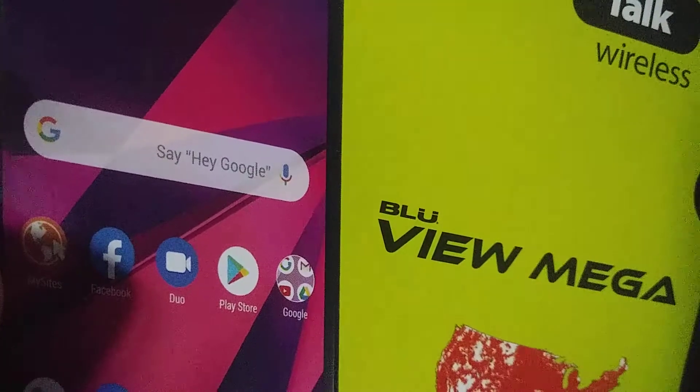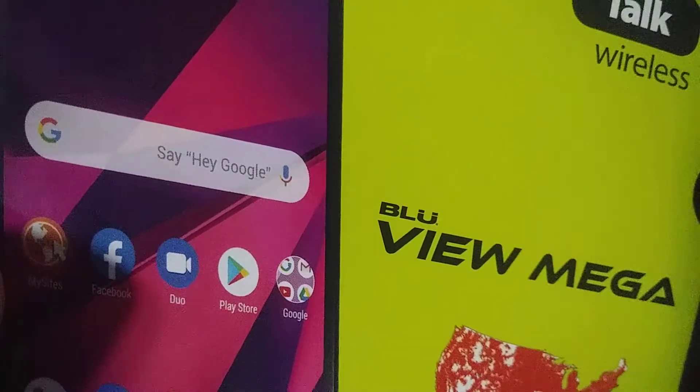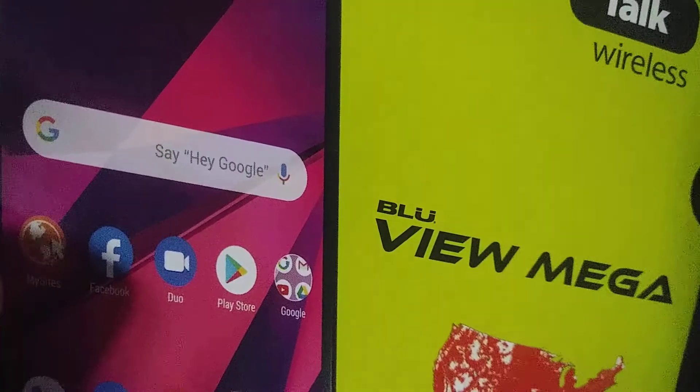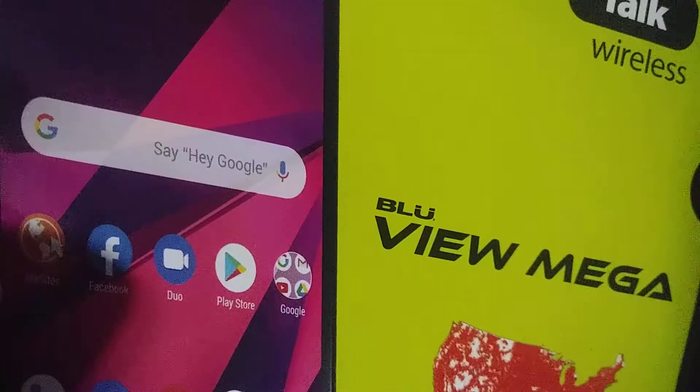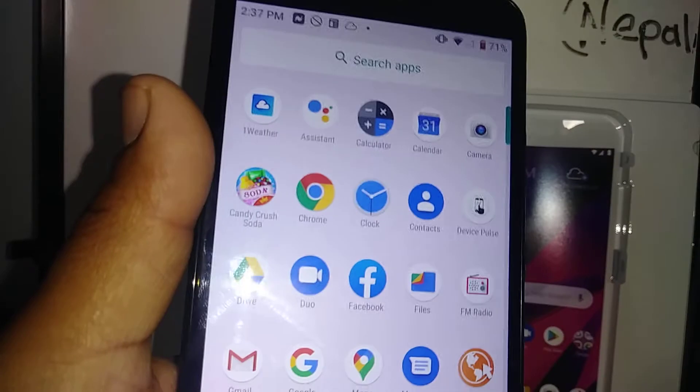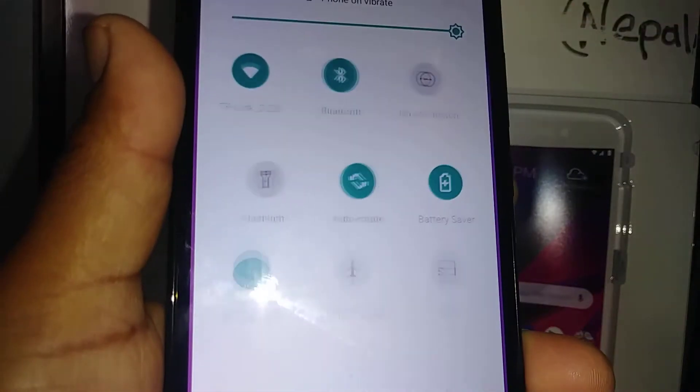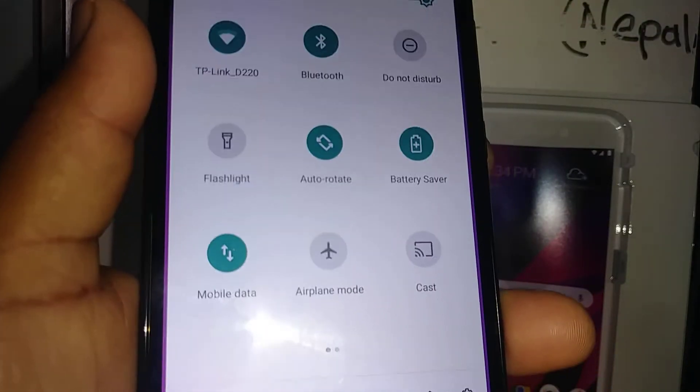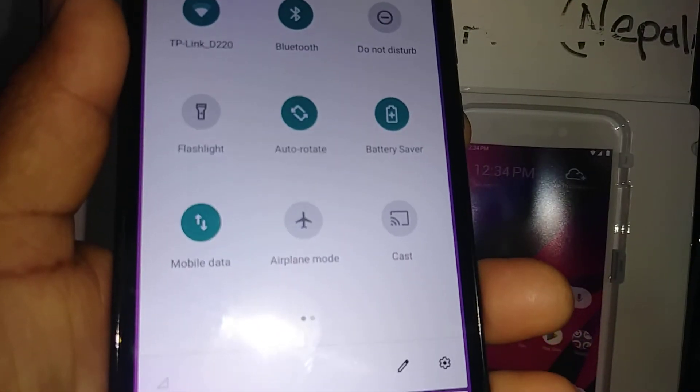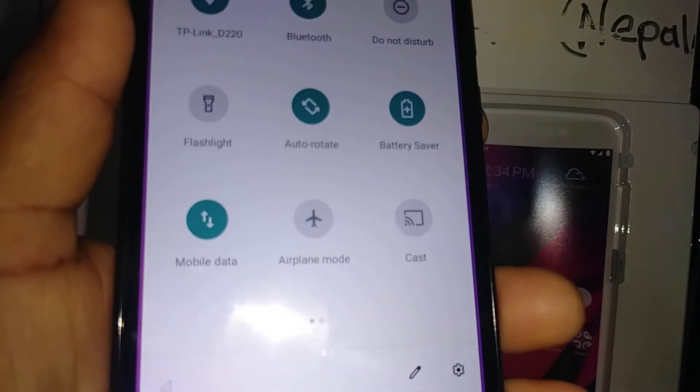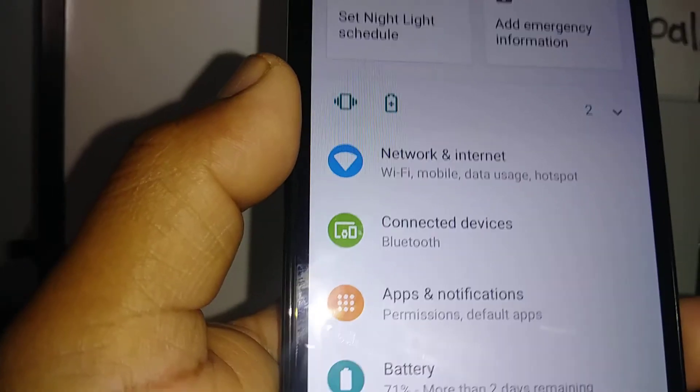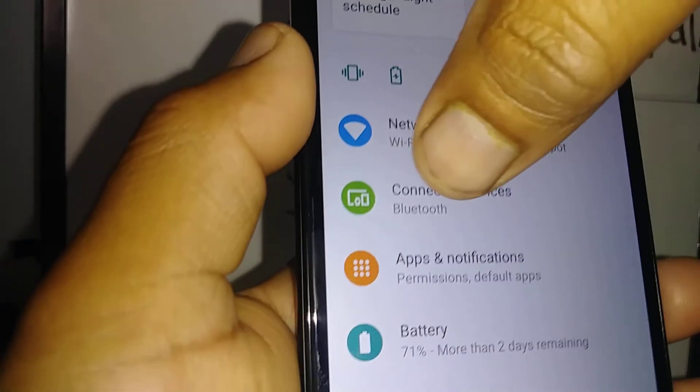Let's mirror your Blueview Mega screen to your TV. You can do it from the screen notification or from settings. In settings, you can go to